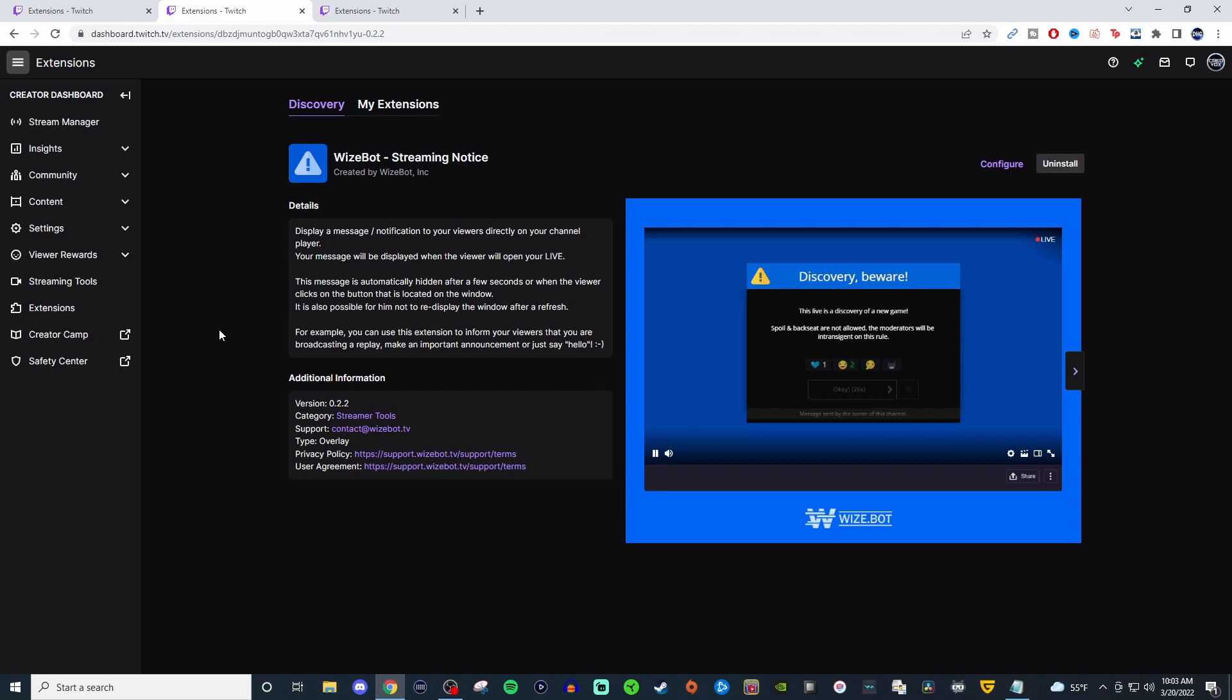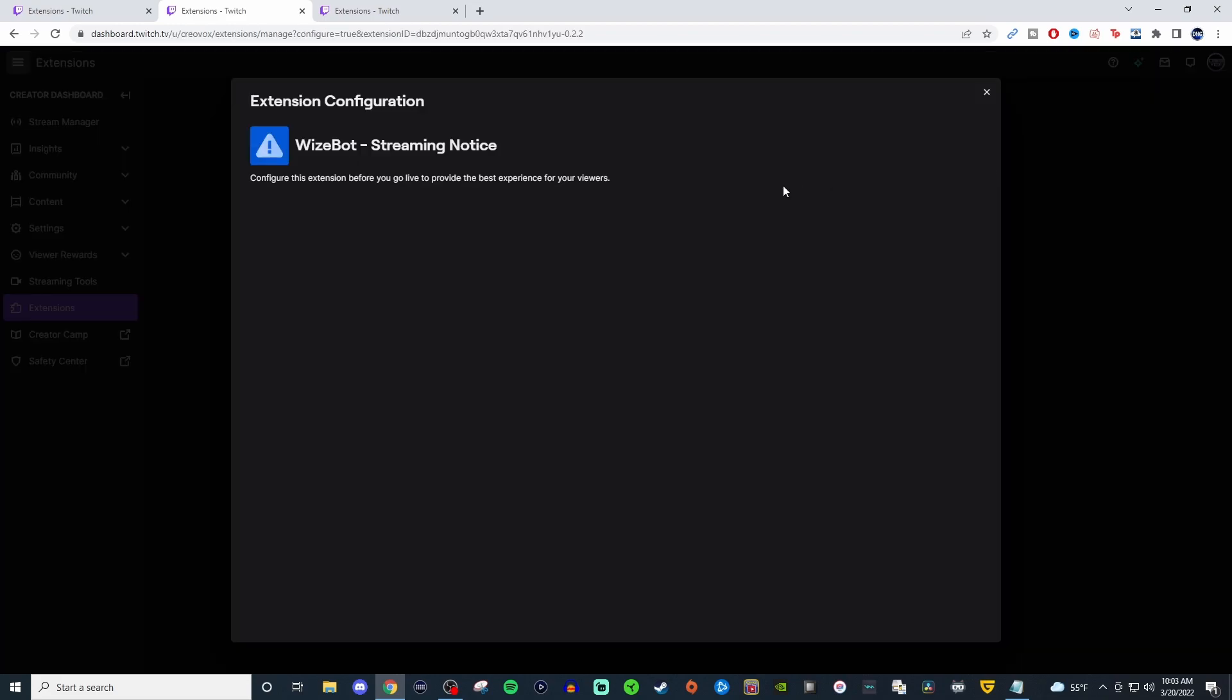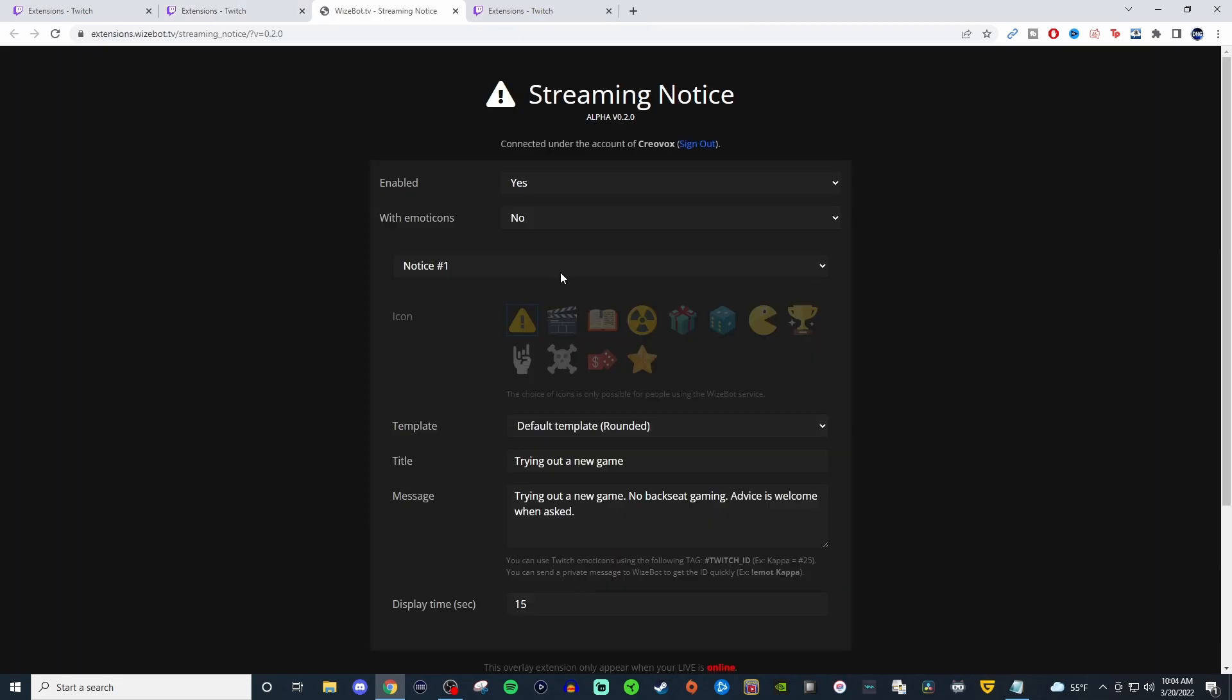So this is a really cool thing. I like this because it doesn't have to permanently stay on your actual overlay and everything like that. It's on the channel player, it's built into Twitch, but when you configure it, it's going to bring you to Wyzebot's website. You're going to log in and you'll be presented with something like this.